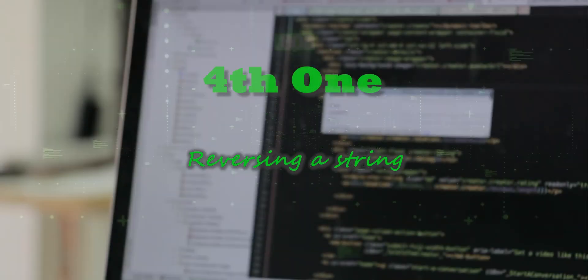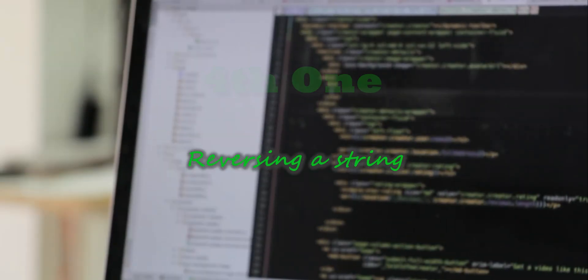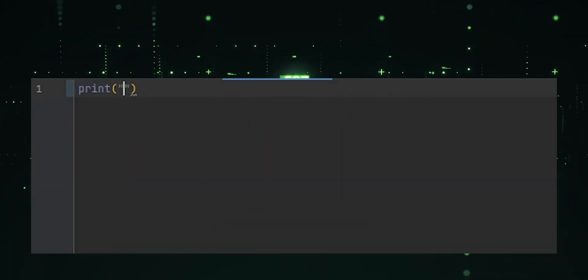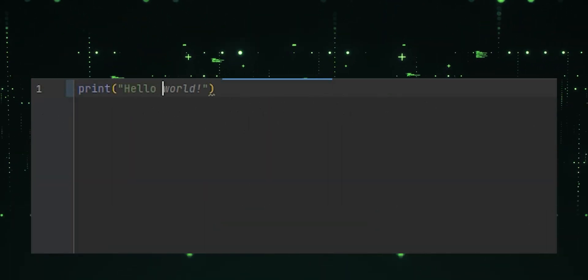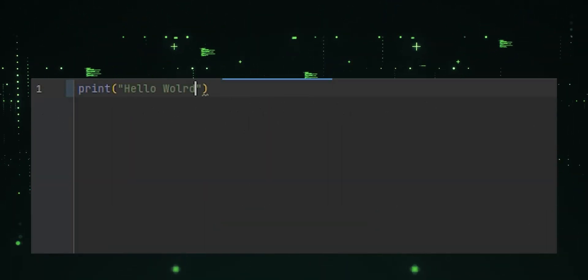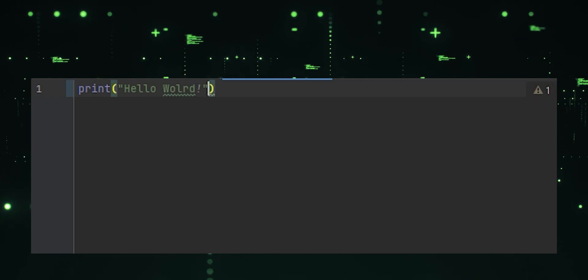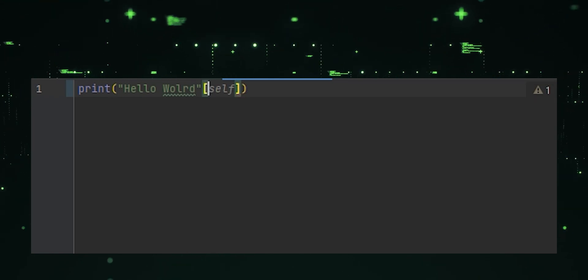Fourth one, reversing a string. It reverses the characters in the string hello world using Python's slicing feature.